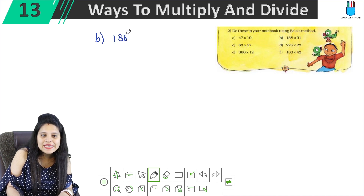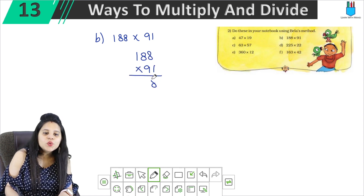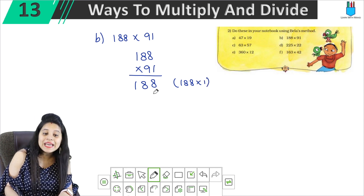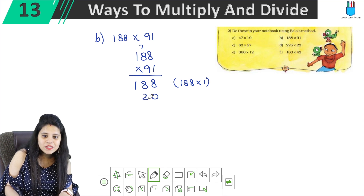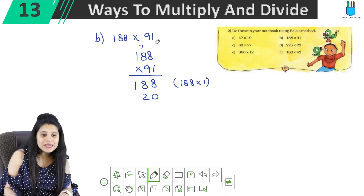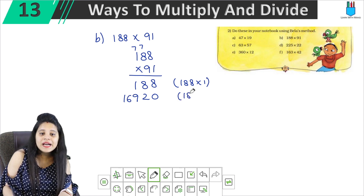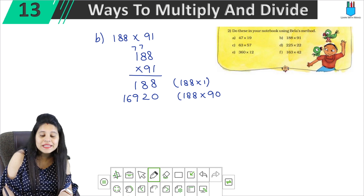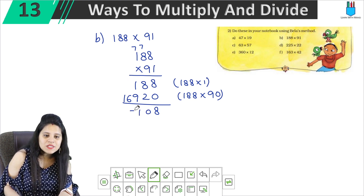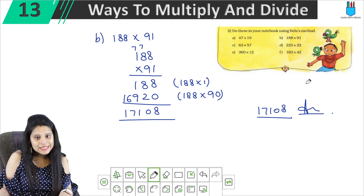Part B is 188 × 91. Let's write it: 1 into 8 is 8, 1 into 8 is 8, 1 into 1 is 1. So we have multiplied 188 by 1. Then we add a 0 and multiply by 9. Working through the carries, we get the answer for the B part and move to the next.